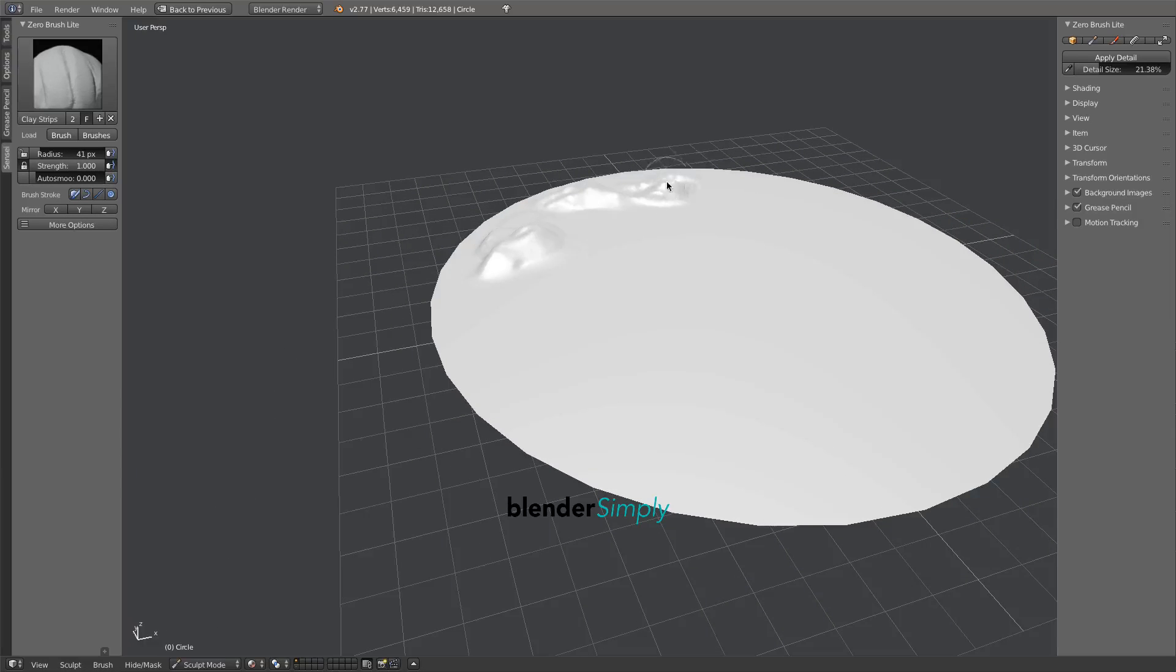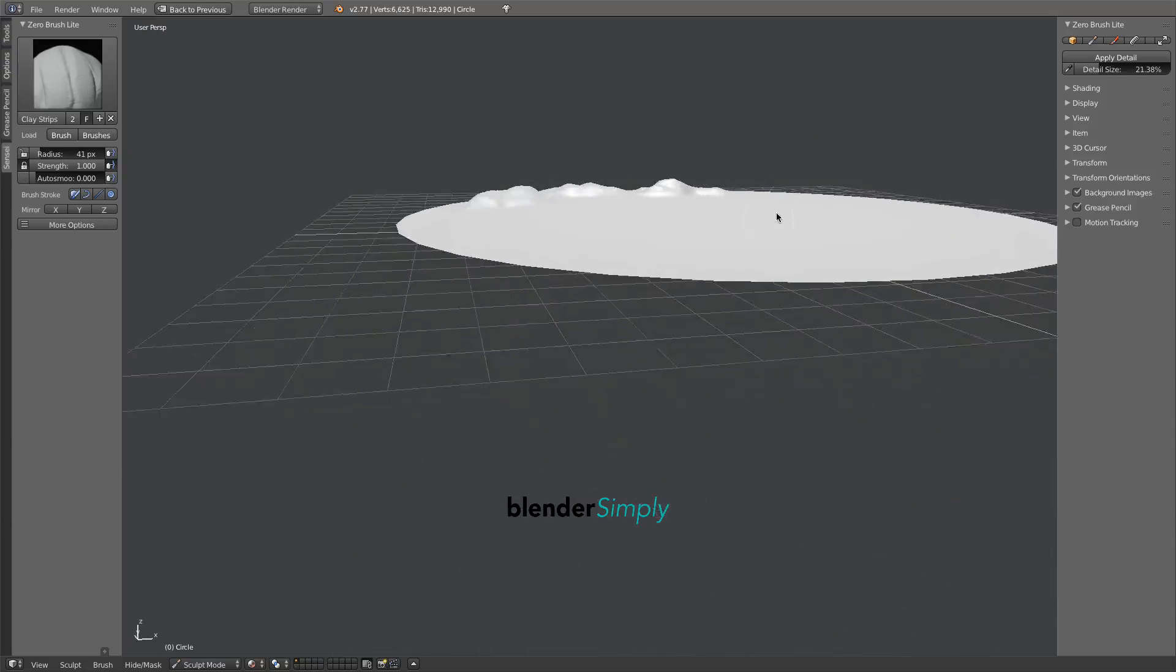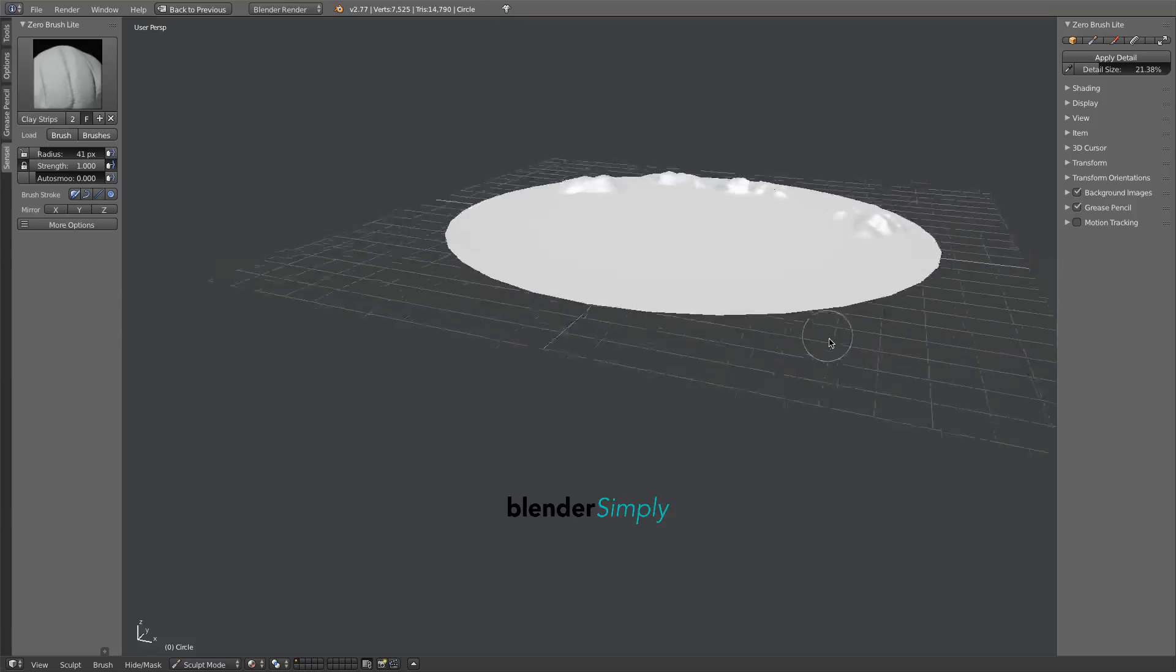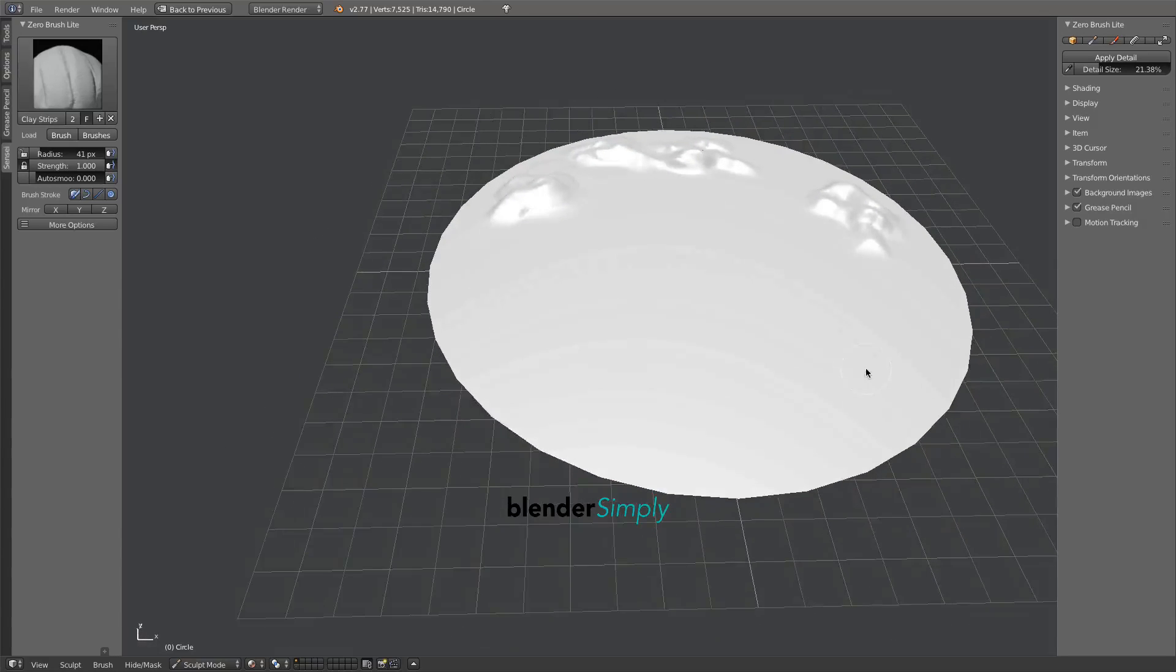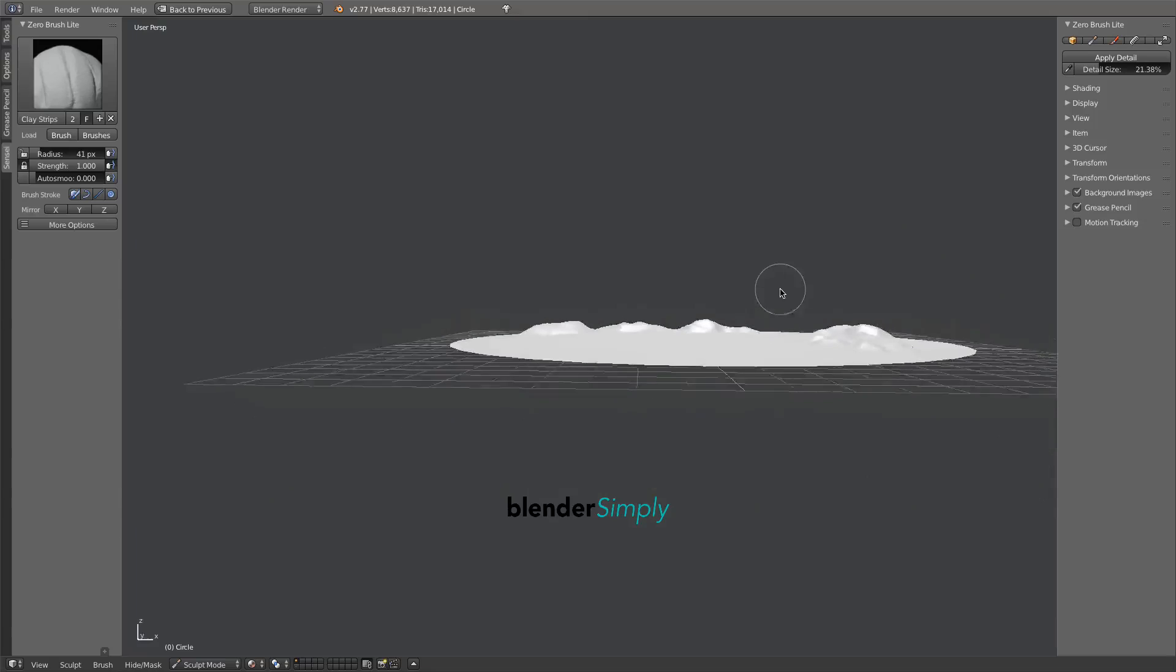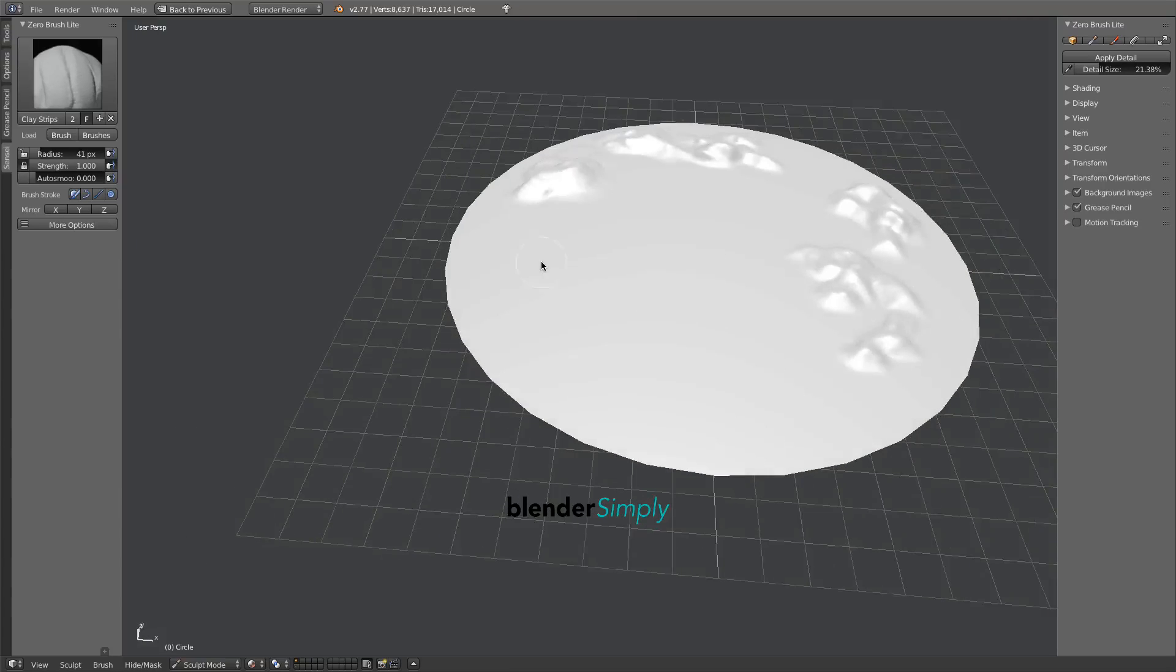As you sculpt your terrain, continually rotate the view with the middle mouse button to get a varied perspective on what you're doing. Since the focal point of our scene will be in the center, leave that till last.